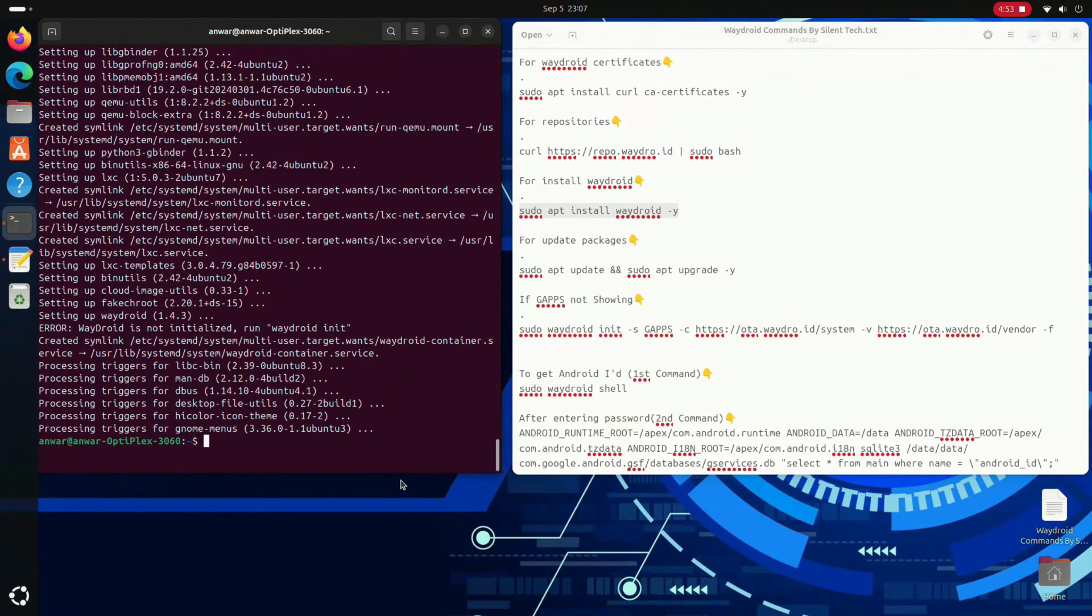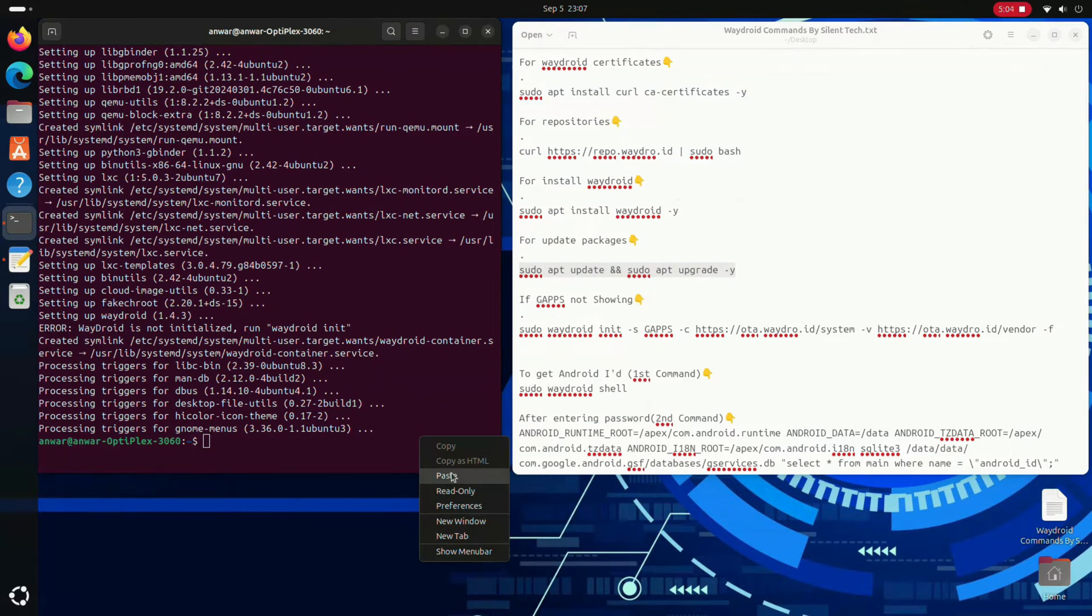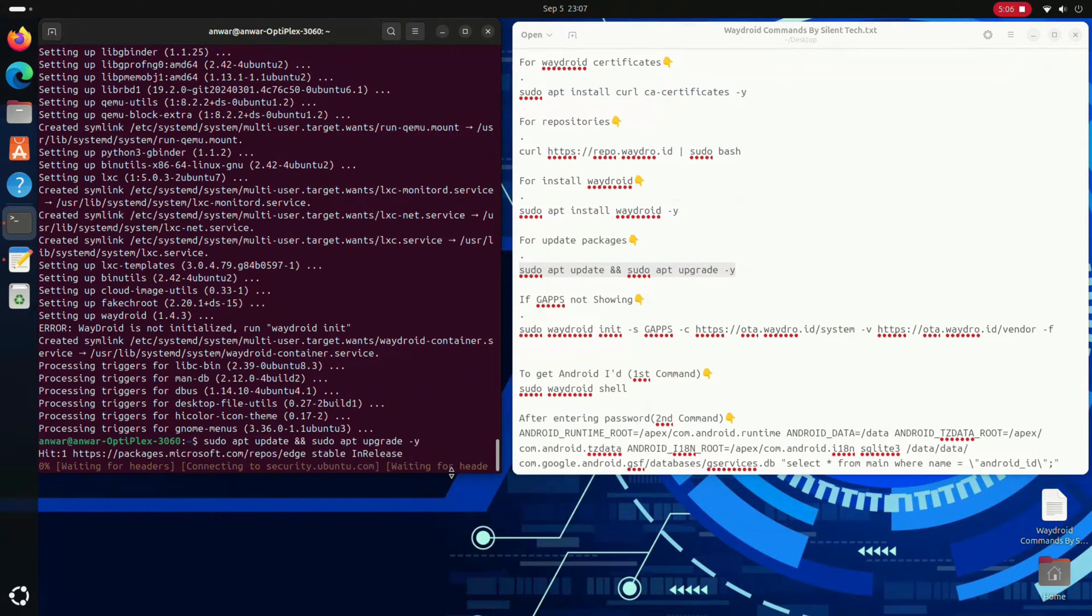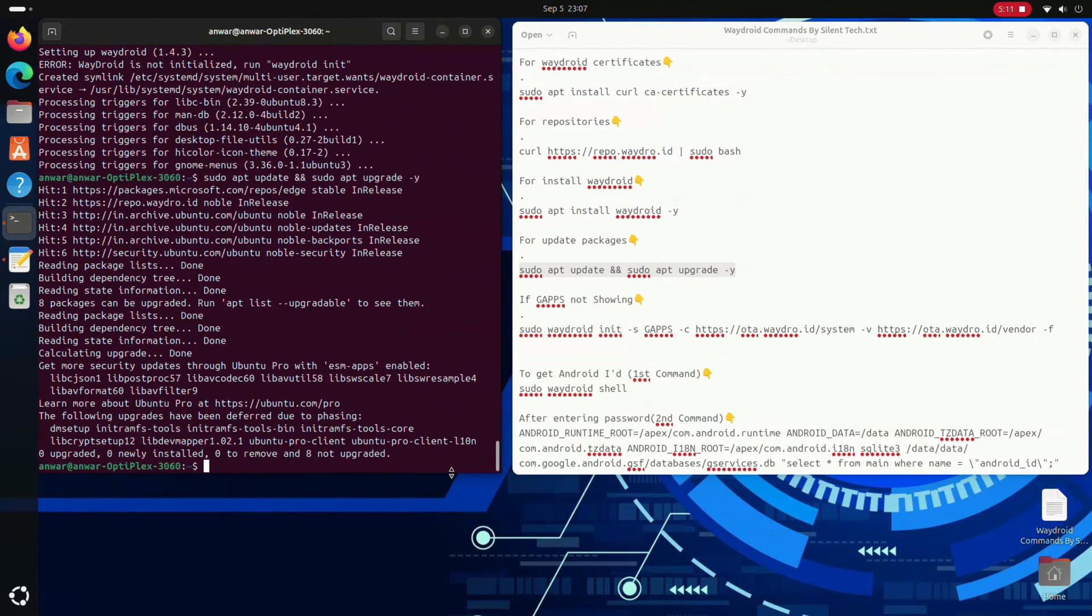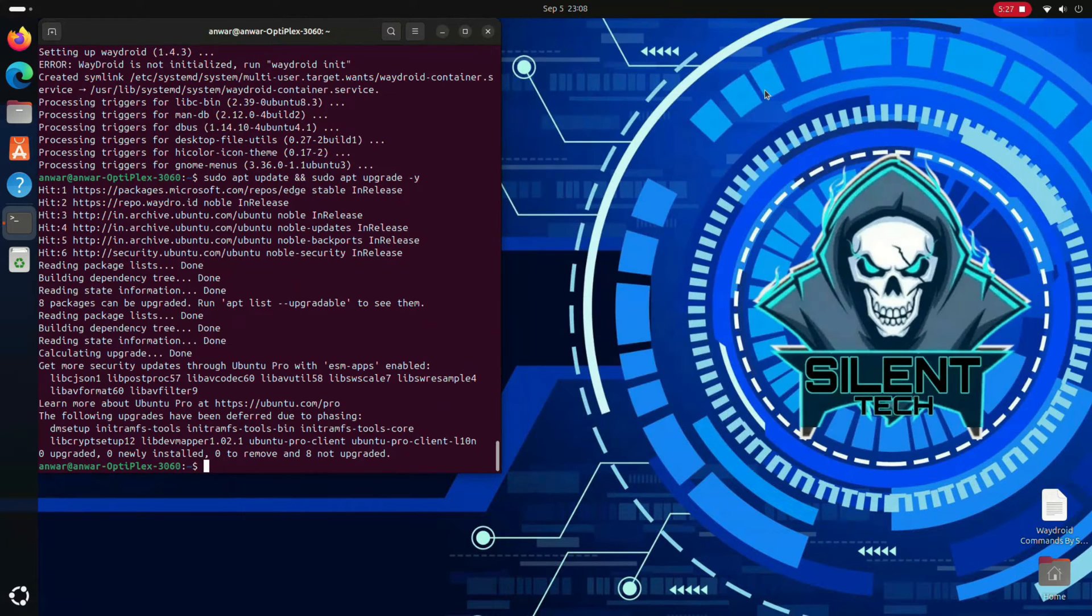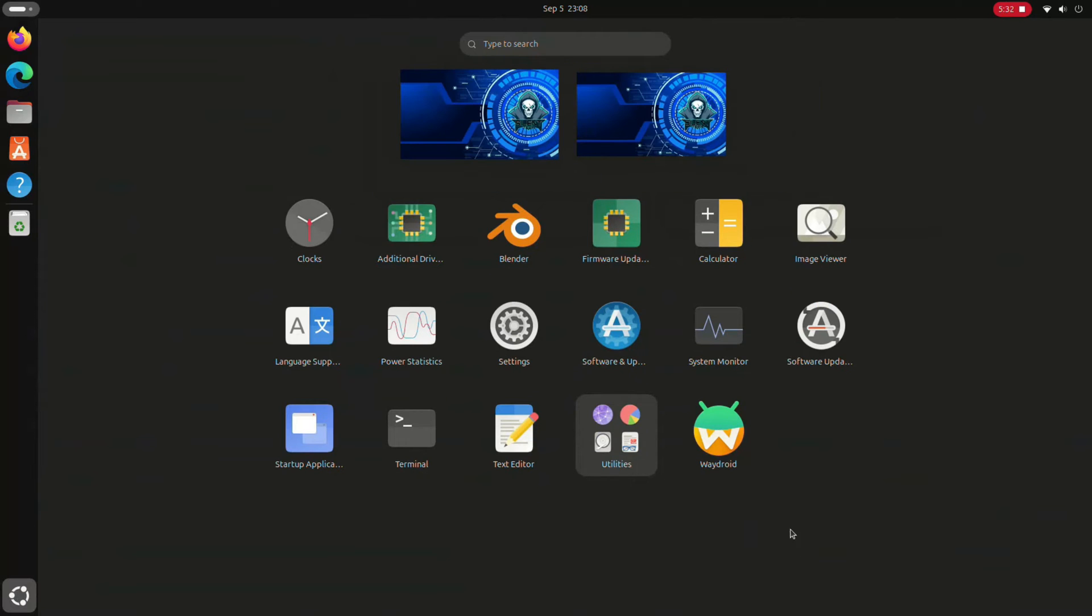After the installation is complete, paste the fourth command to update all the packages. Now close both windows and open the app drawer. You should see the Waydroid icon displayed.